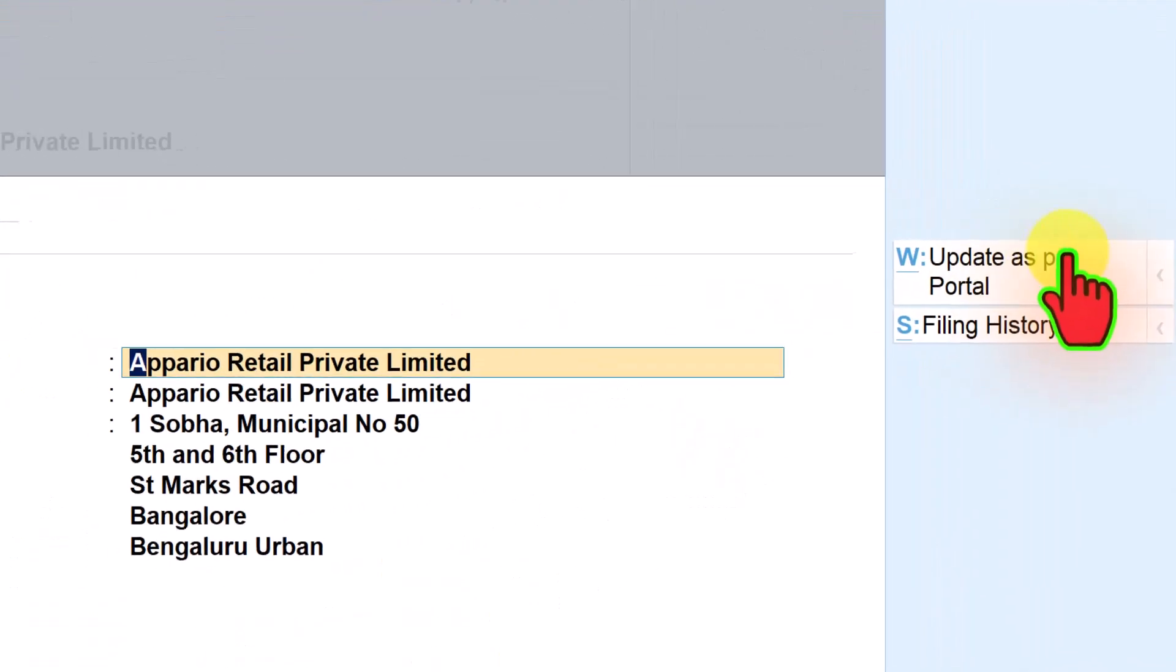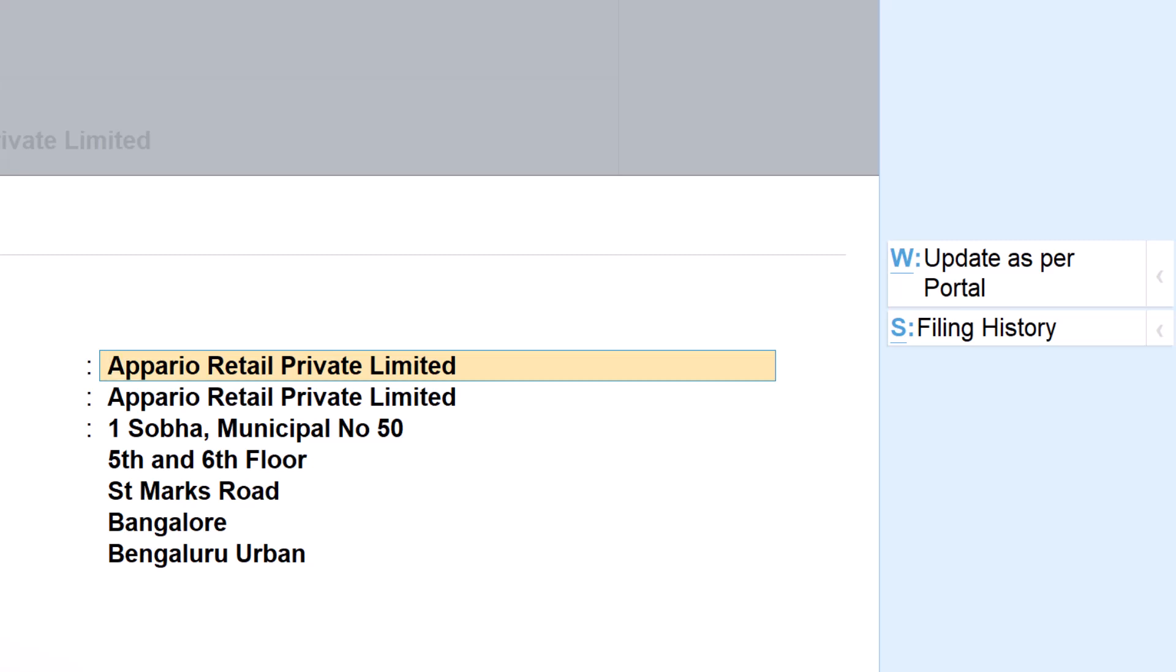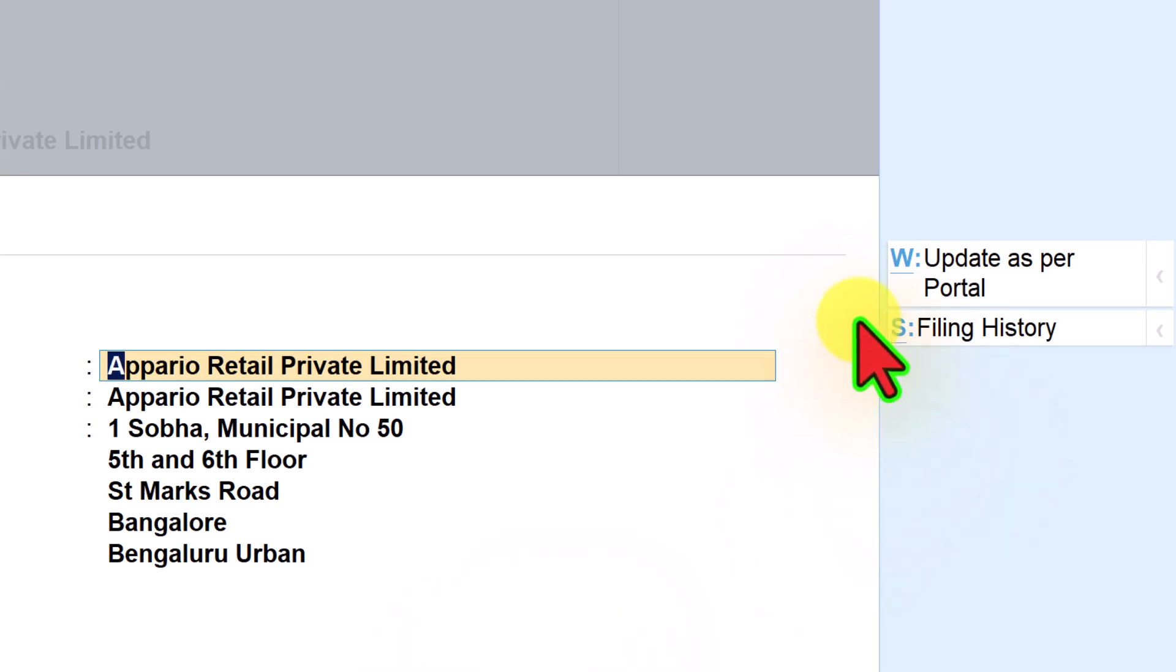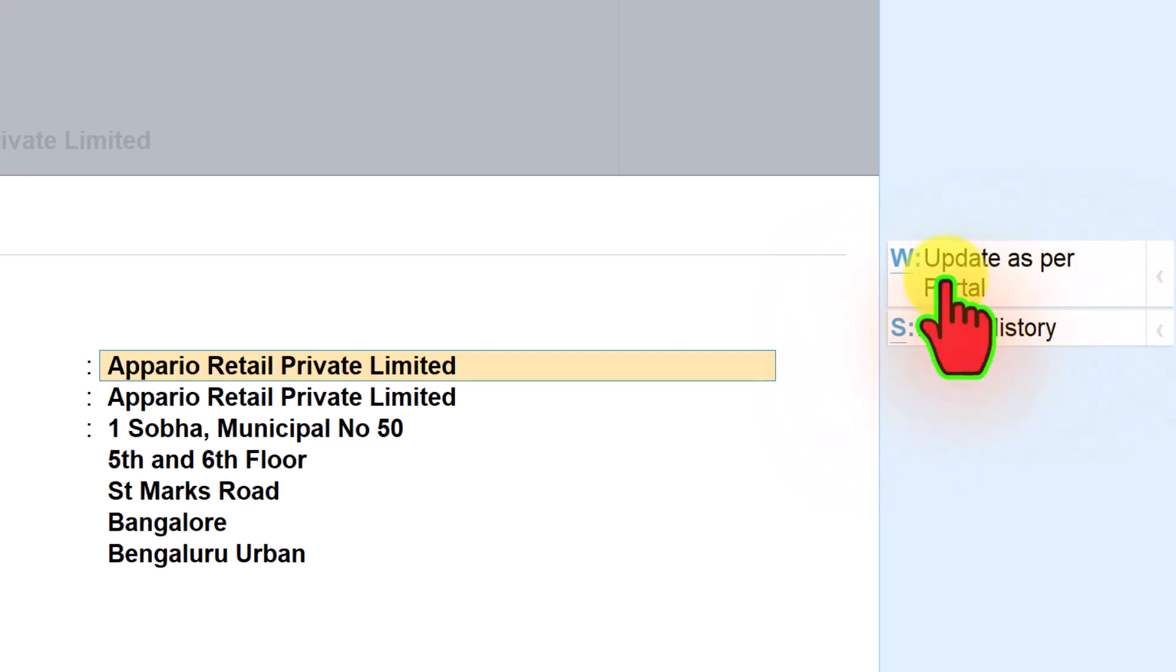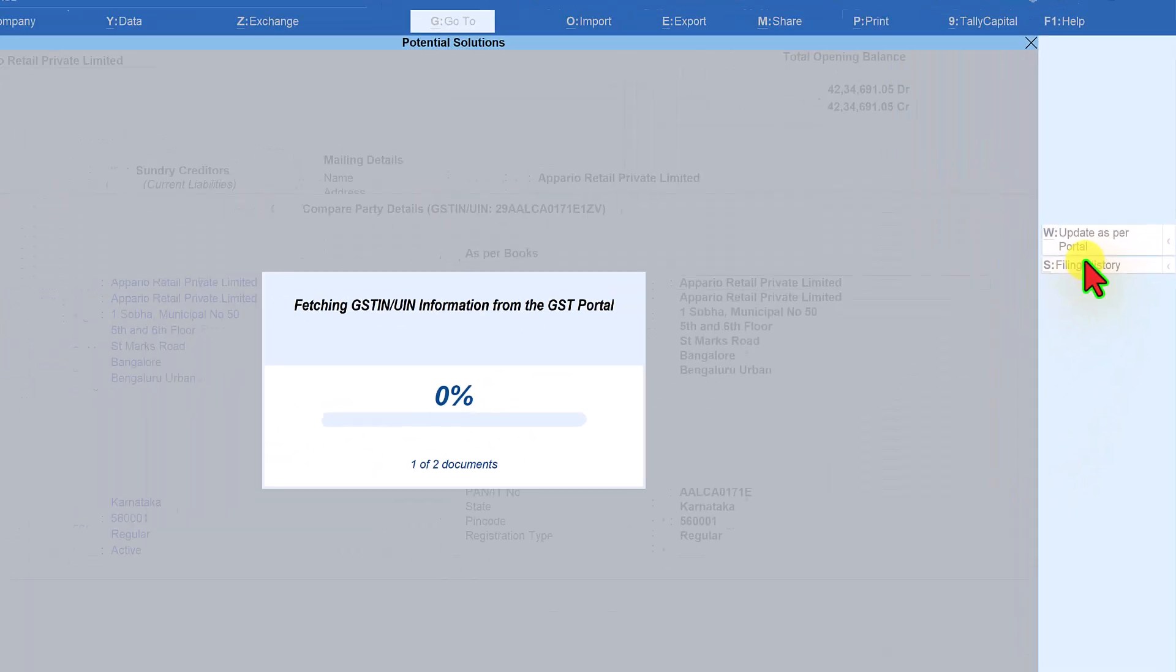Let us see the filing history. Now what is this 'update as per portal'? Let's say you have already created a particular ledger master like this example - in the earlier one, Praveen Sharma, looking into the bill you would have created a party ledger called Praveen Sharma. Now when you look here, you see that the trade name is different and the legal name is different. If you want to update this from the portal for your existing ledger, then you can click on 'update as per portal'. Tally will update the information, modify or alter the information in your existing ledger with the GST portal information. When you require certain action to be done, you can use update as per portal.